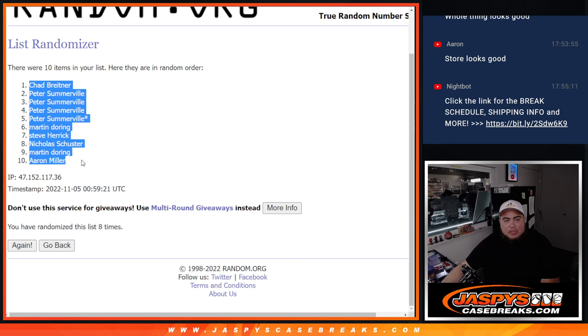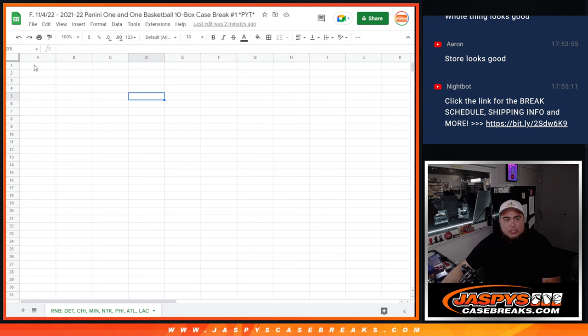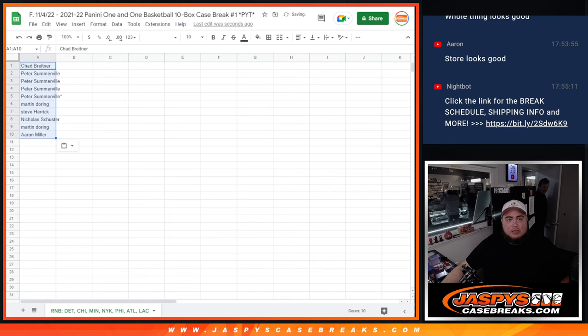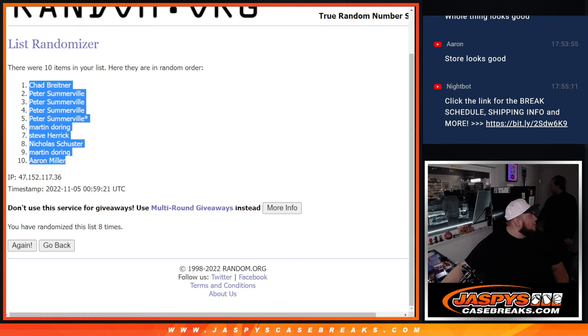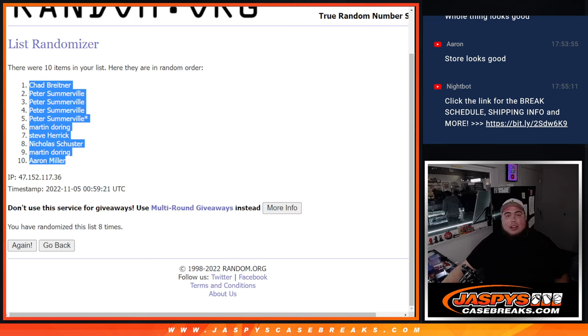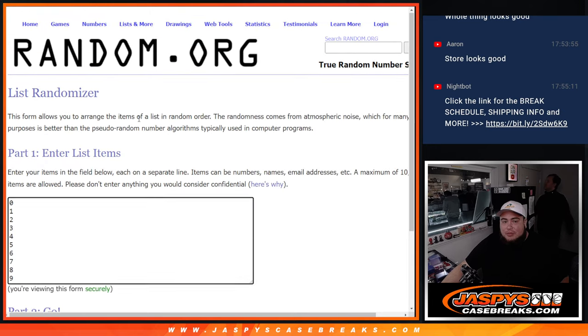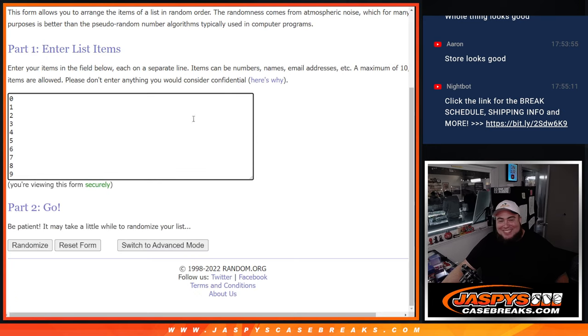So there you go. Chad at the top, down to Aaron at the bottom. This is just for the numberings first, guys. Checking with someone to grab the case, then preparing to do the raffle. I got you.